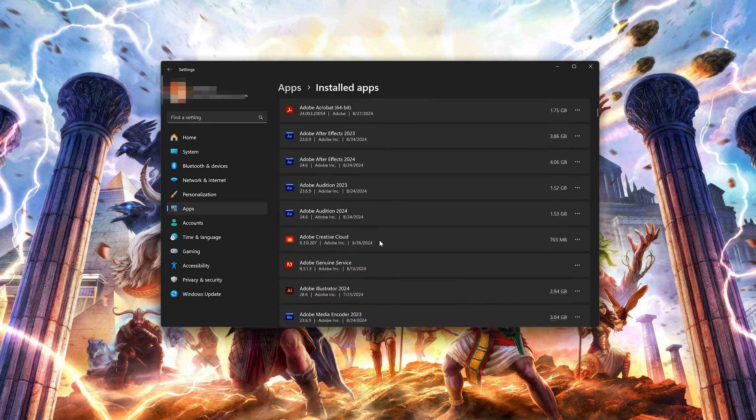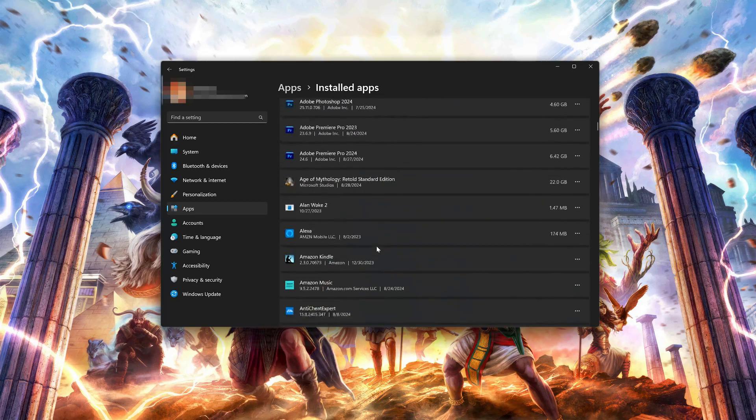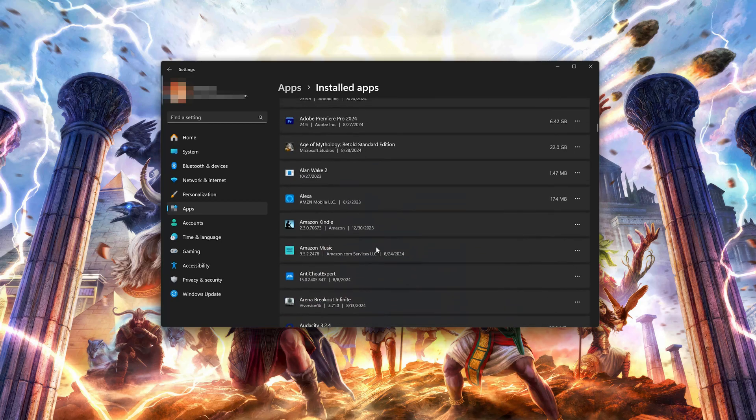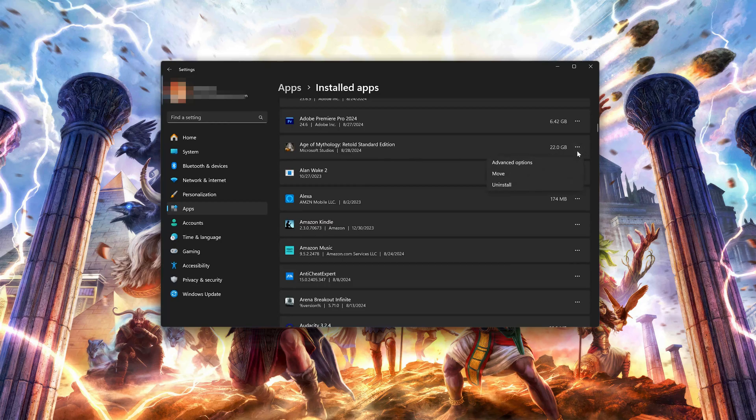Locate Age of Mythology Retold. Click on the three dots to open the Age of Mythology Retold options. Click on Advanced Options.